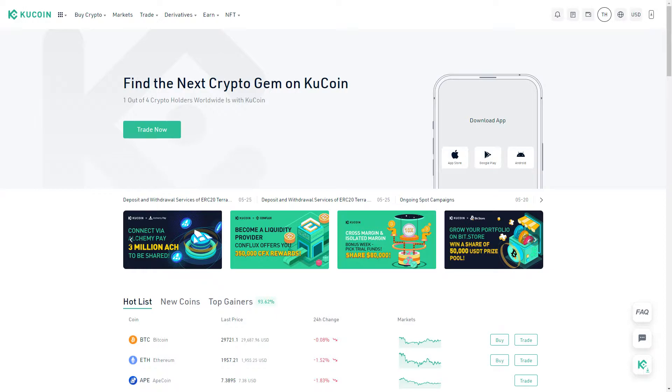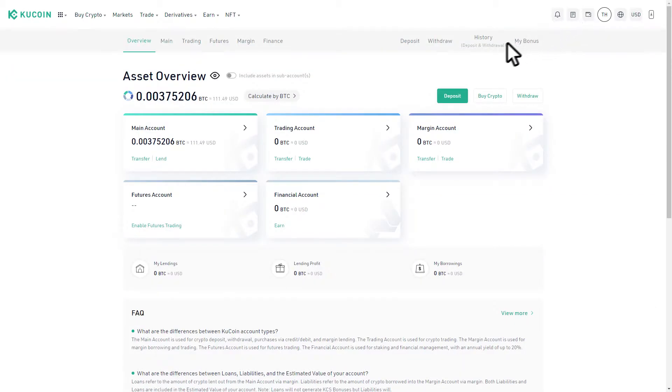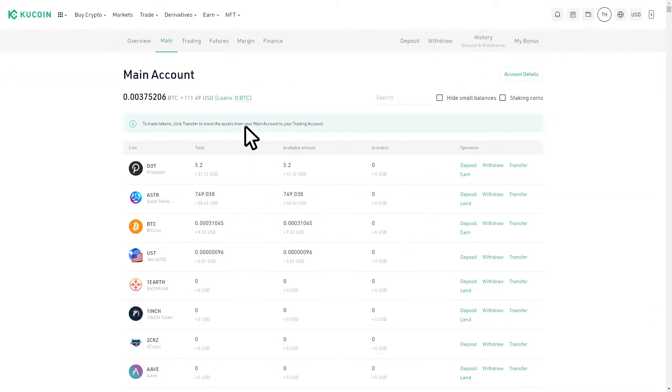First, you'll need to navigate to the wallet section of your exchange. For KuCoin, this is found under the wallet icon in the top right corner of the screen. Next, you'll need to select main account.